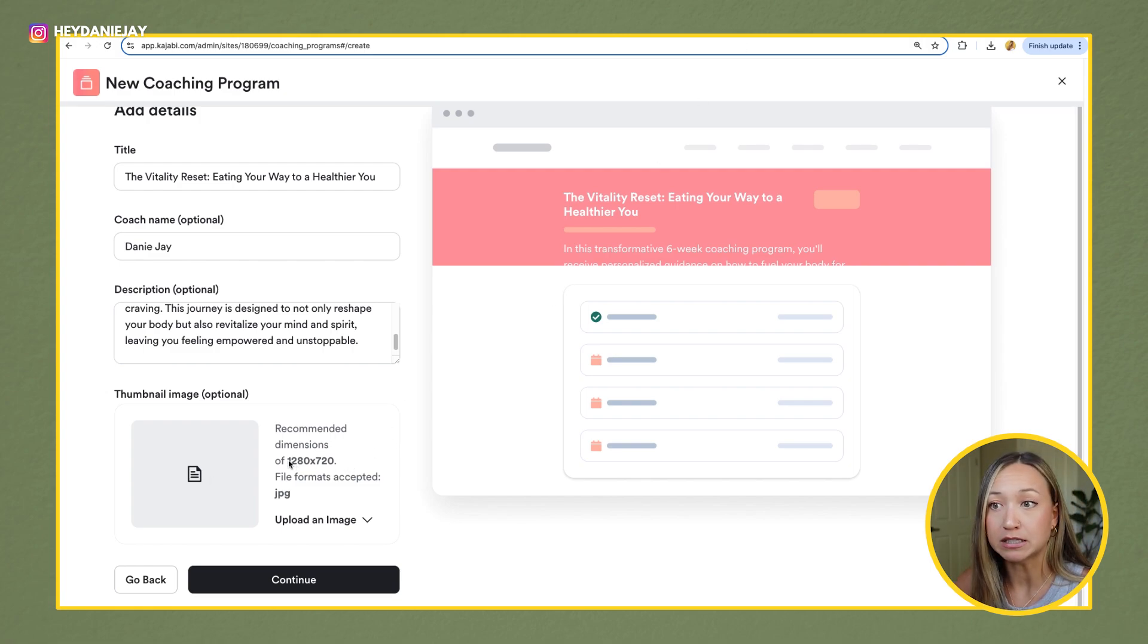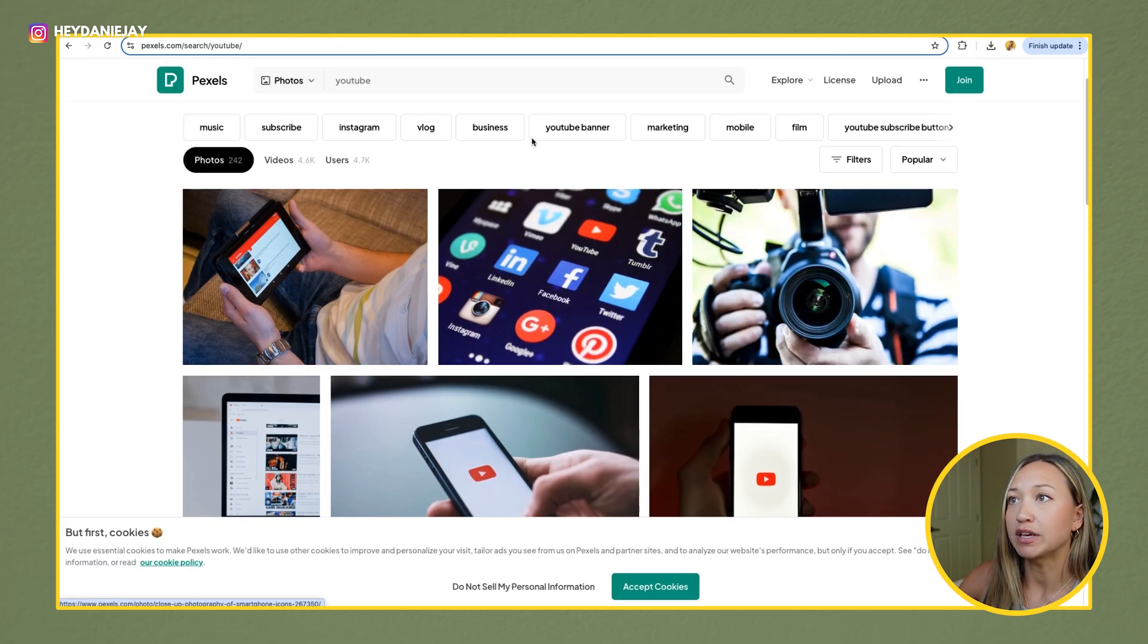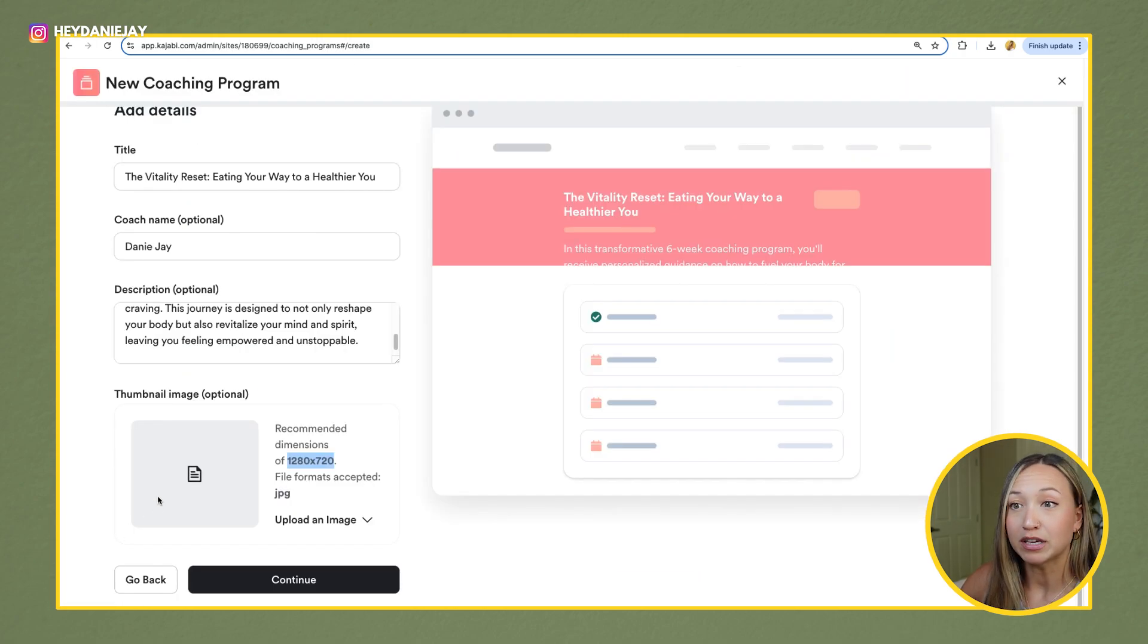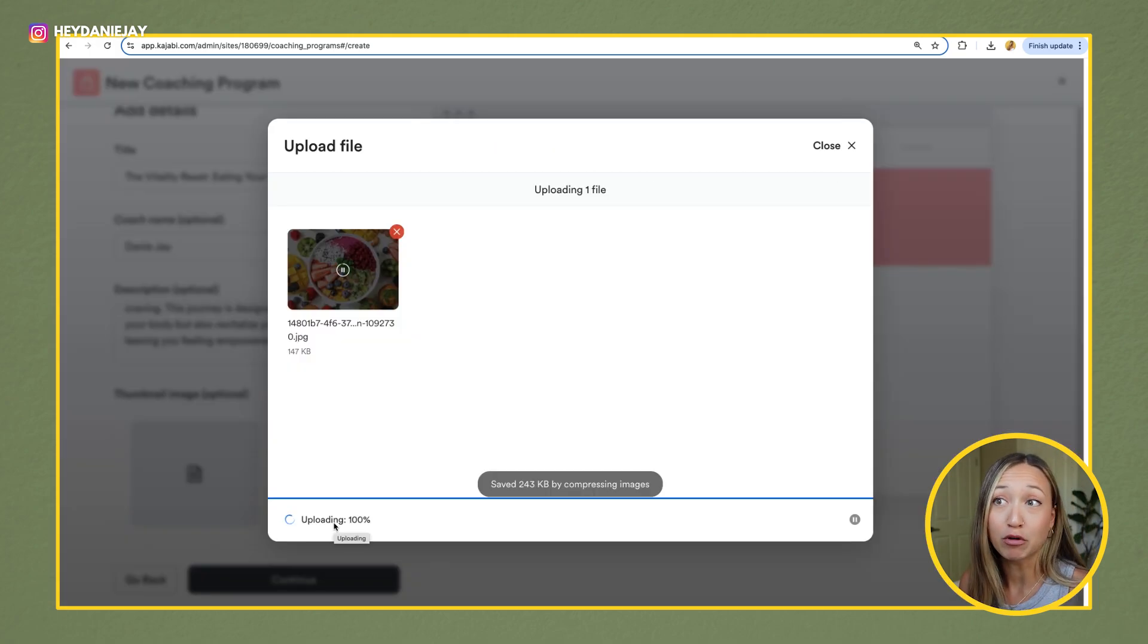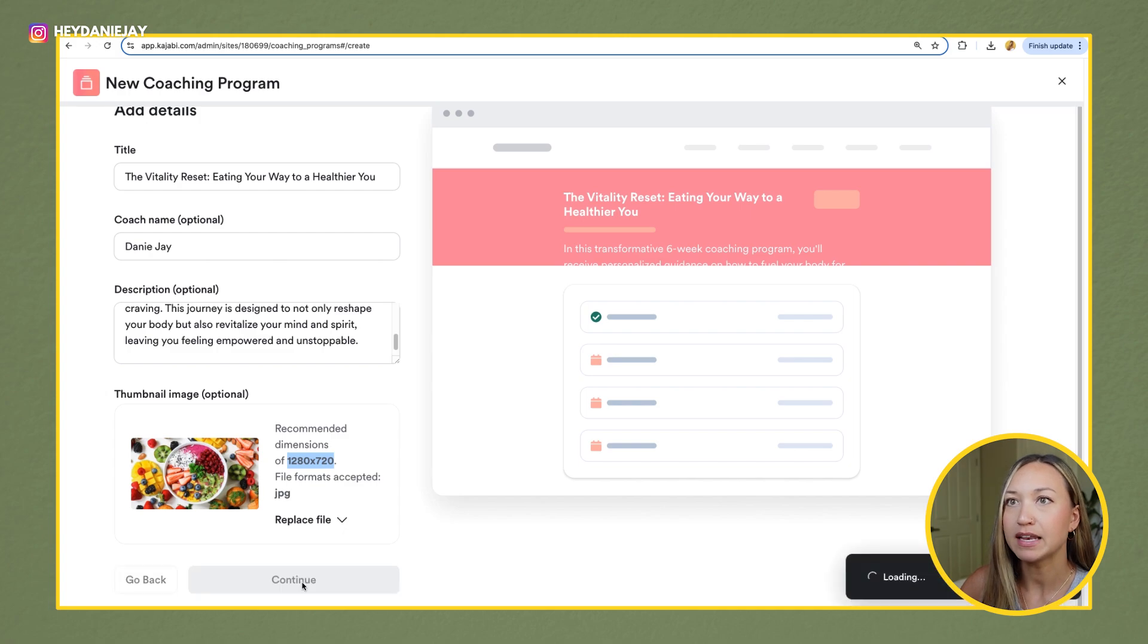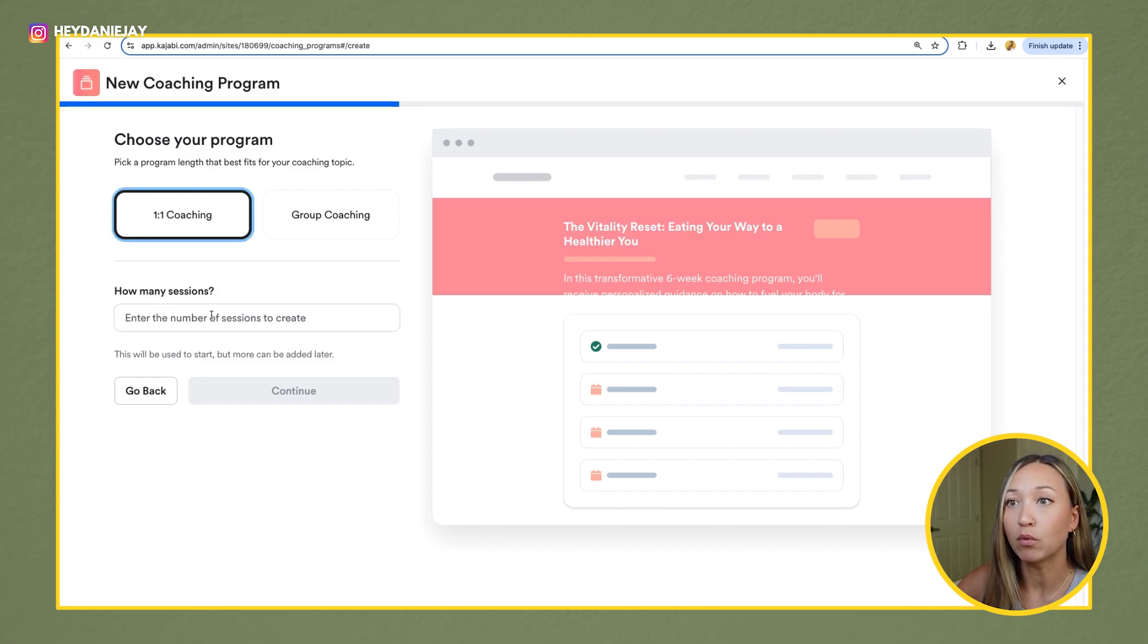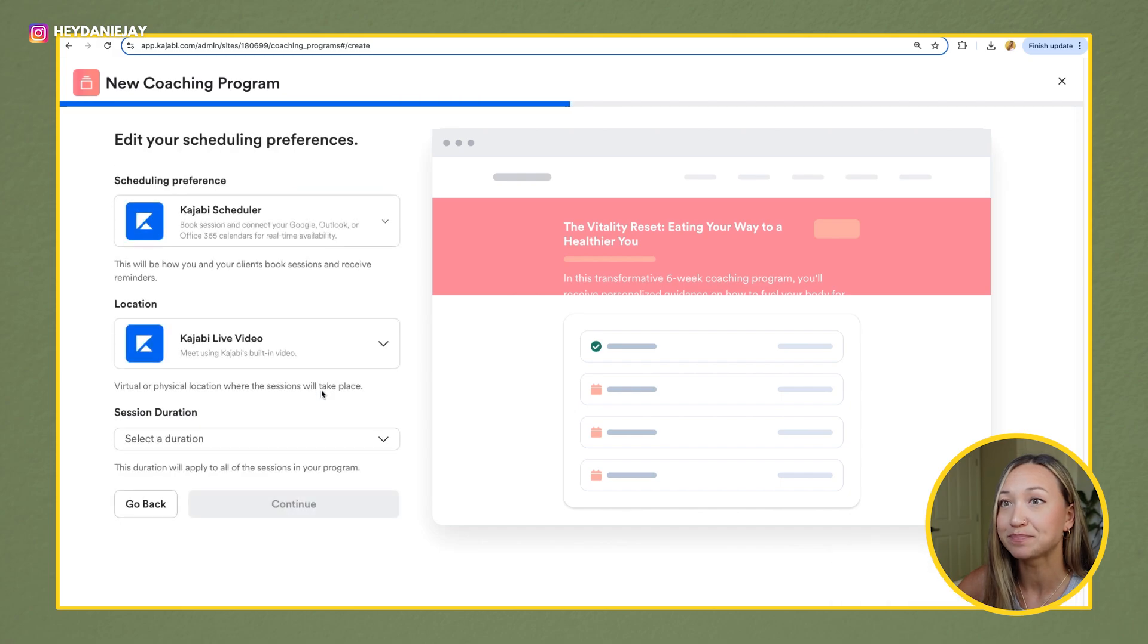I have my description name and then add a thumbnail image. If you don't have a thumbnail image, I recommend you make one with these dimensions in Canva. Or what you can do is just go to Pexels where you can get copyright free photos. And I picked out some photos here that I searched, and then you can come in and upload them. This is just a fake coaching program that I'm making as if I were a dietitian. All right, hit continue.